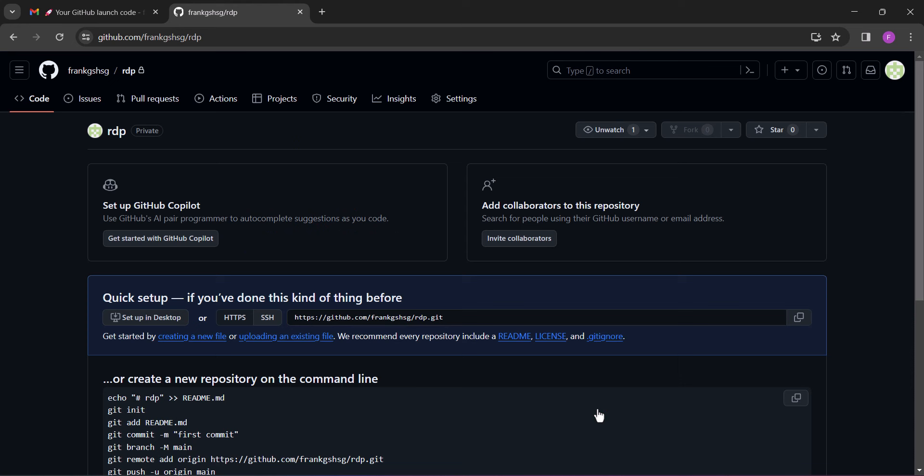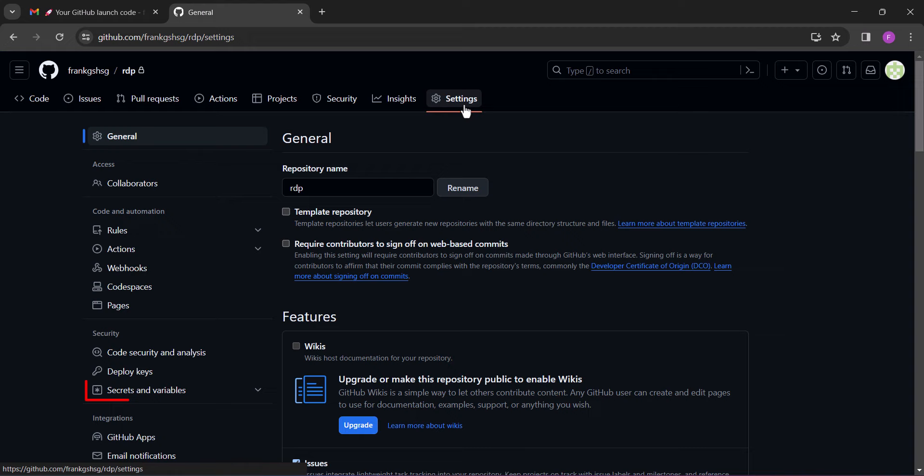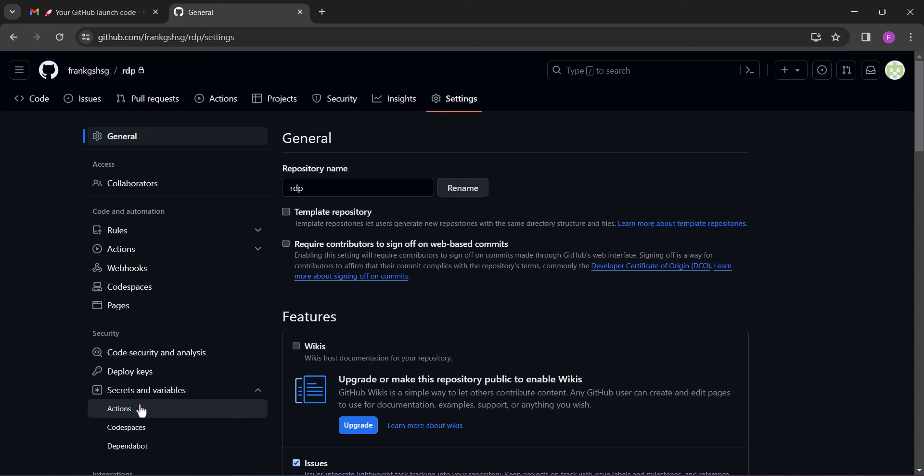After creating the repository, click on settings. Next on the menu, toggle 'secrets and variables' and then click 'actions'. Next, click 'new repository secret'.